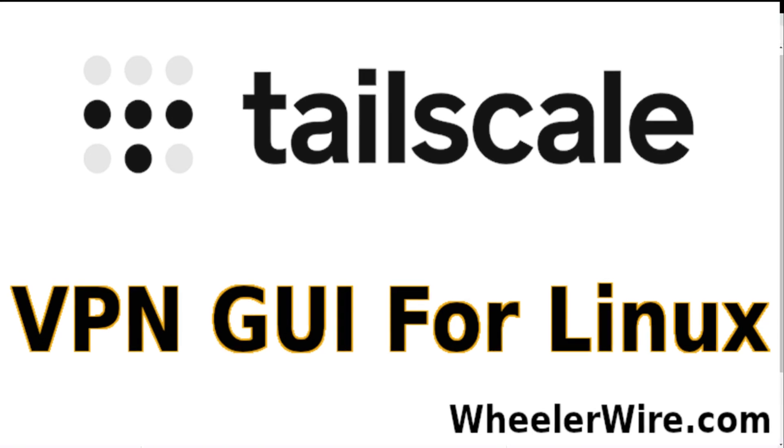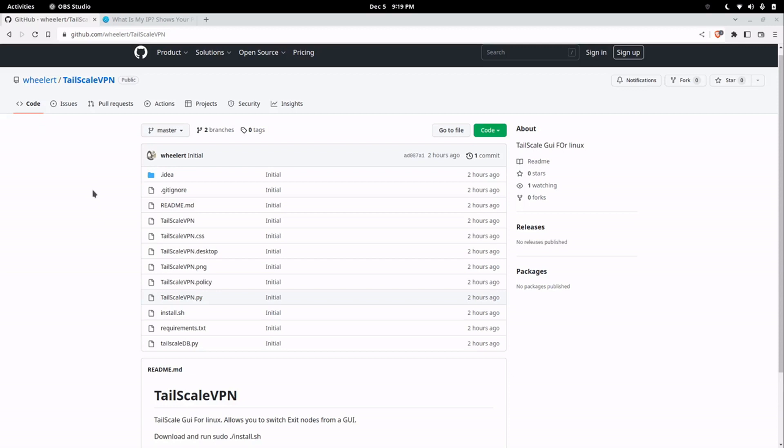In this video we're going to download and install TailScale VPN. It's a GTK GUI that I made for TailScale so that I can switch my exit nodes between different exit nodes just with a GUI interface.